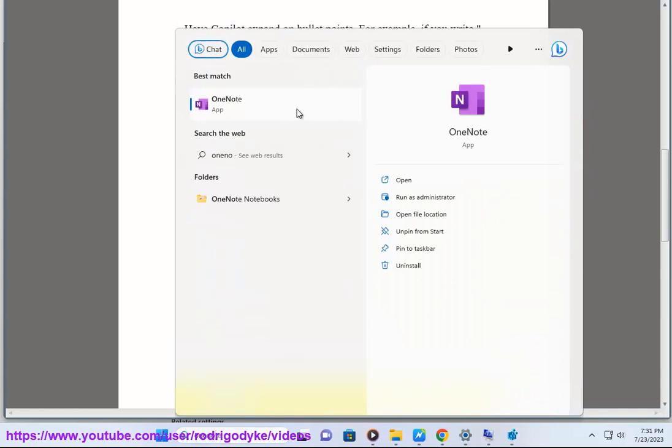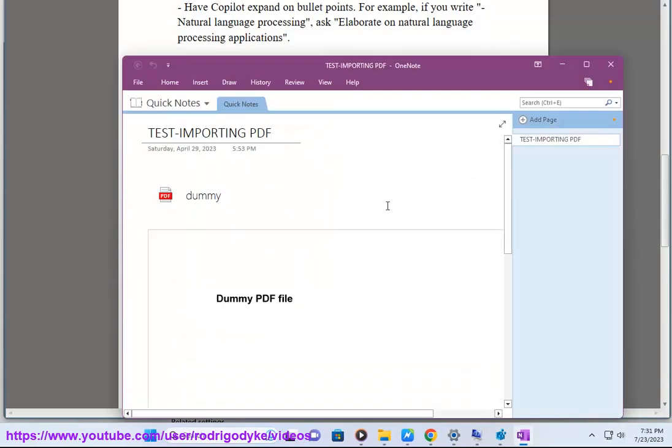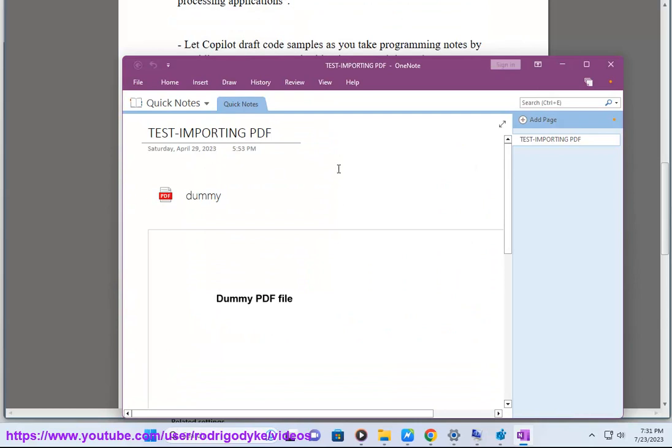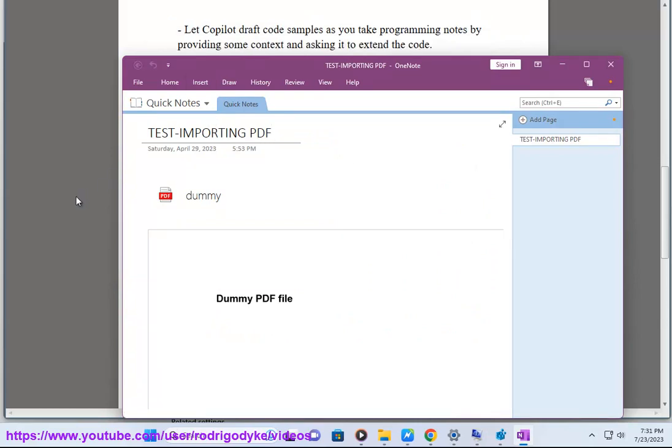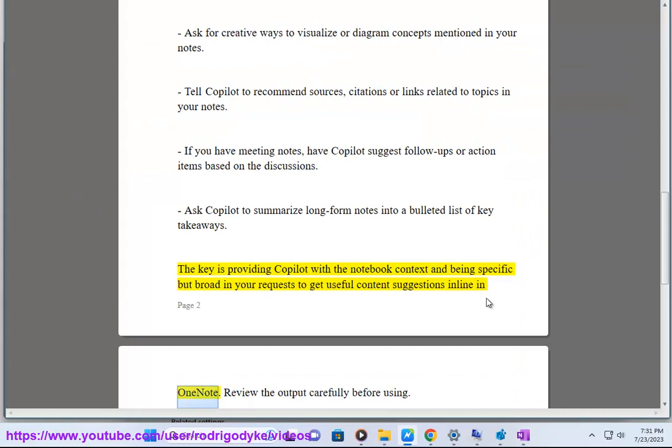Ask Copilot to summarize long-form notes into a bulleted list of key takeaways. The key is providing Copilot with the notebook context and being specific but broad in your requests to get useful content suggestions inline in OneNote. Review the output carefully before using.